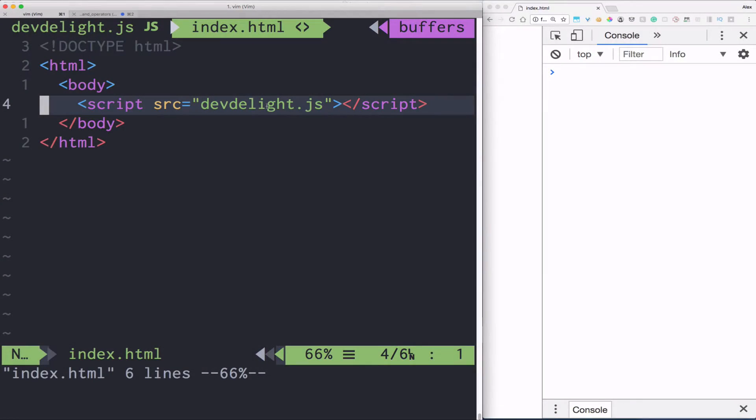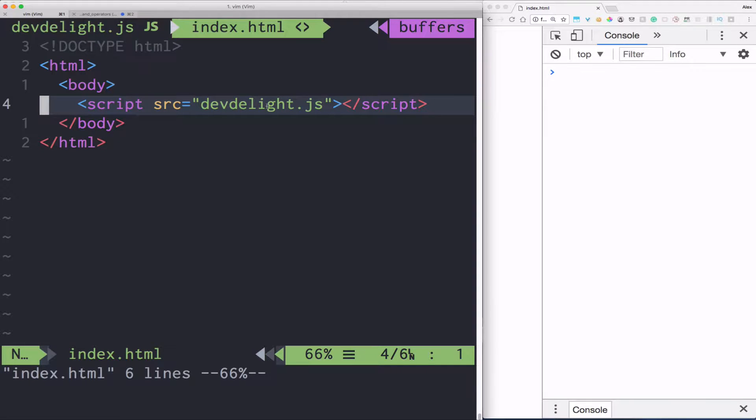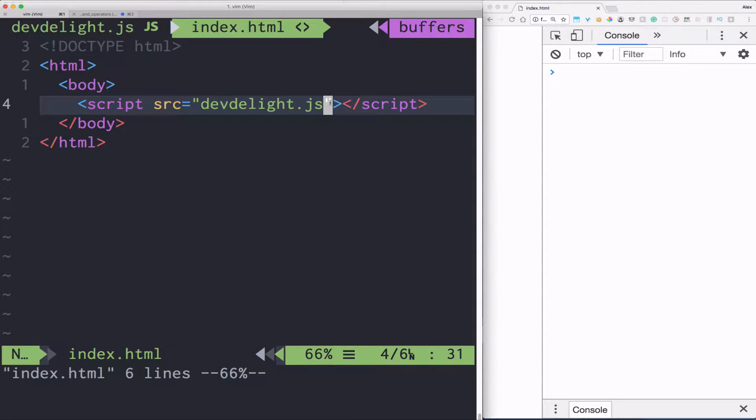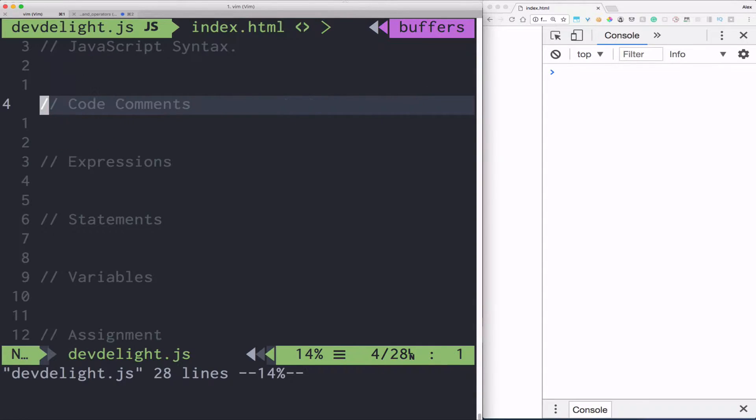Before we dive into JavaScript syntax, have index.html open in the browser along with the console and link devdelight.js because that's where we're gonna be doing all our coding.